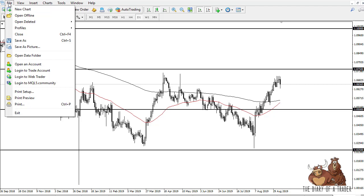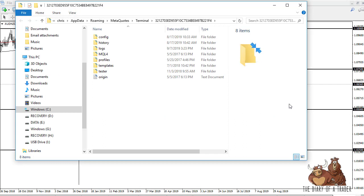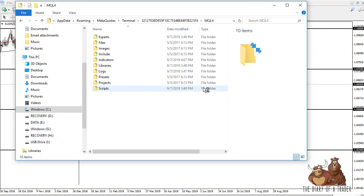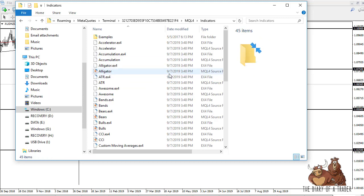It's very simple. You just click on File, go to Open Data Folder, and you can see the window pops up. I'm using a Windows machine, so you can see the MQL4 folder, which keeps experts, files, images, indicators, and so on. Inside this folder you have the indicators.